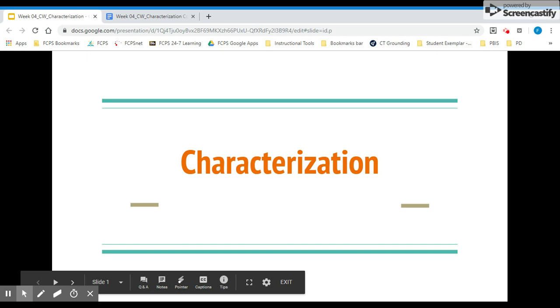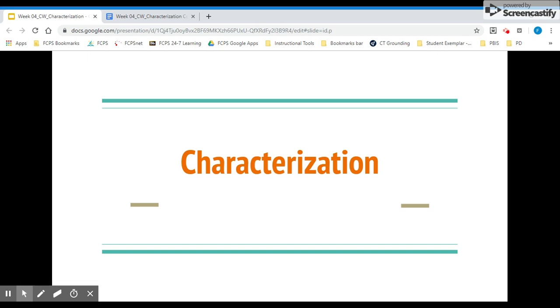Hi, everyone. This is Ms. Titus. I'm here to talk you through your notes on characterization.